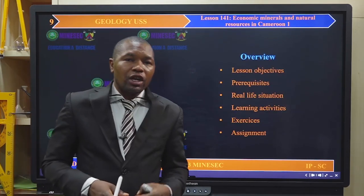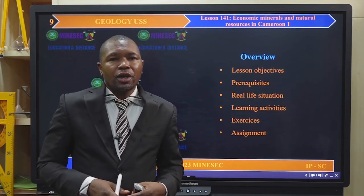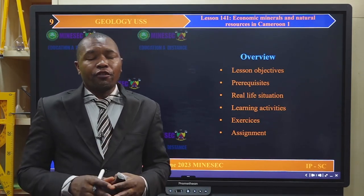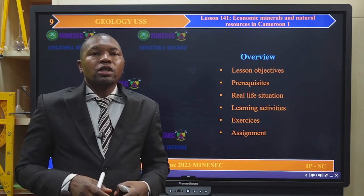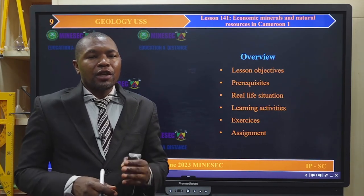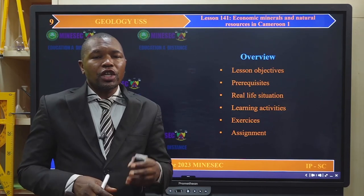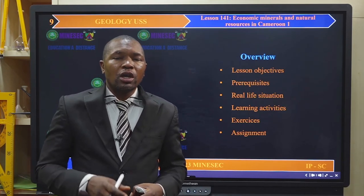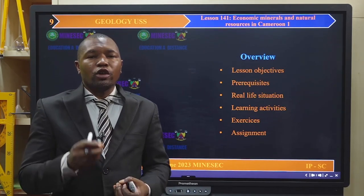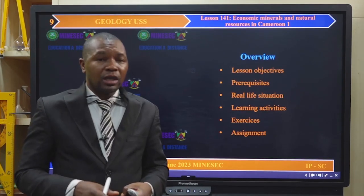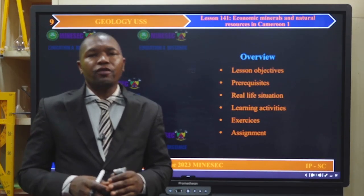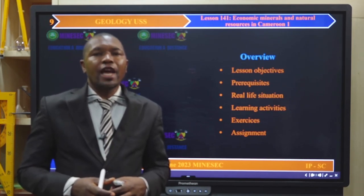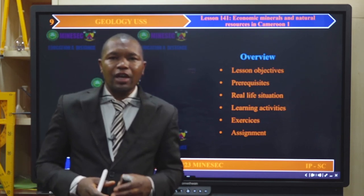We are going to look at the lesson objectives. We will involve some vital information and knowledge necessary to understand the economic resources and natural resources in Cameroon. Then we will come up with a real-life situation and carry out activities to develop our content. We will also have exercises to check if we have appropriated the information, and we will end the lesson with an assignment.